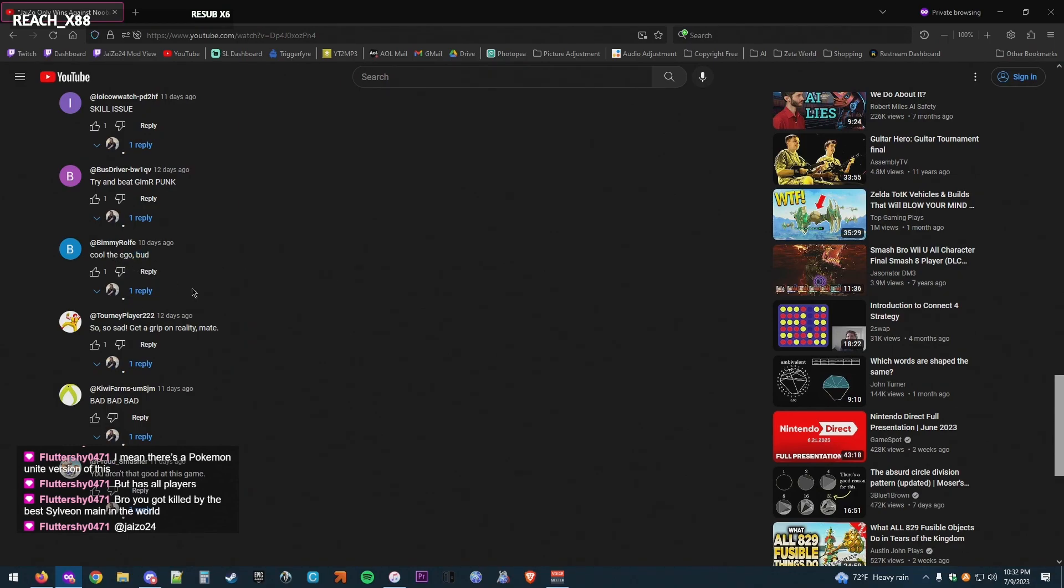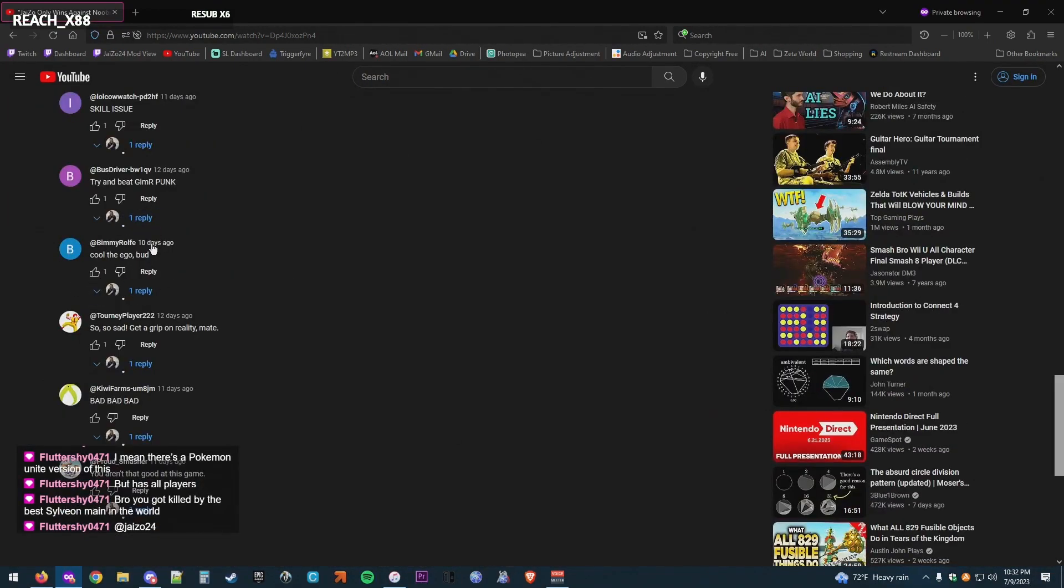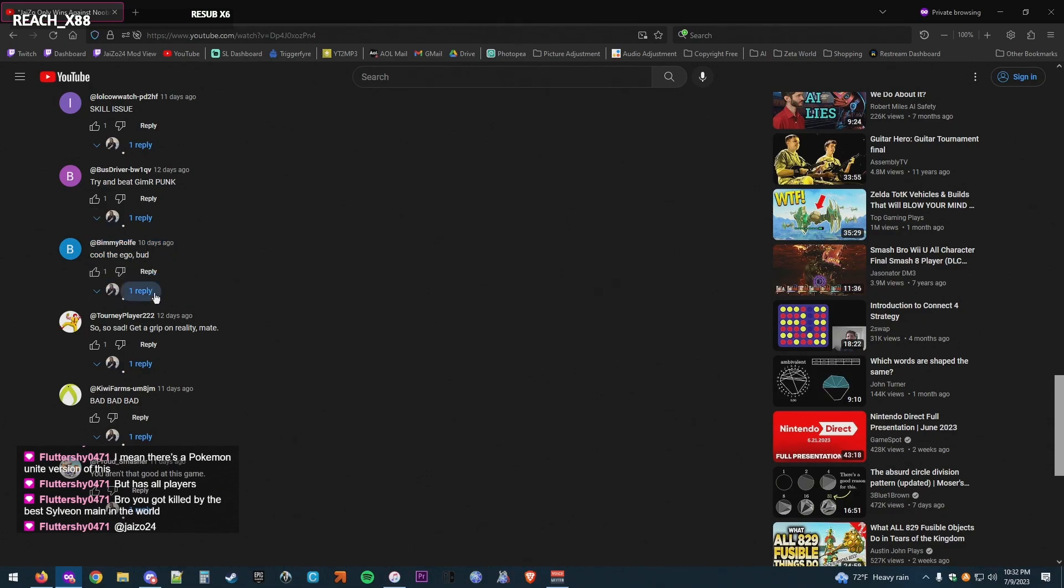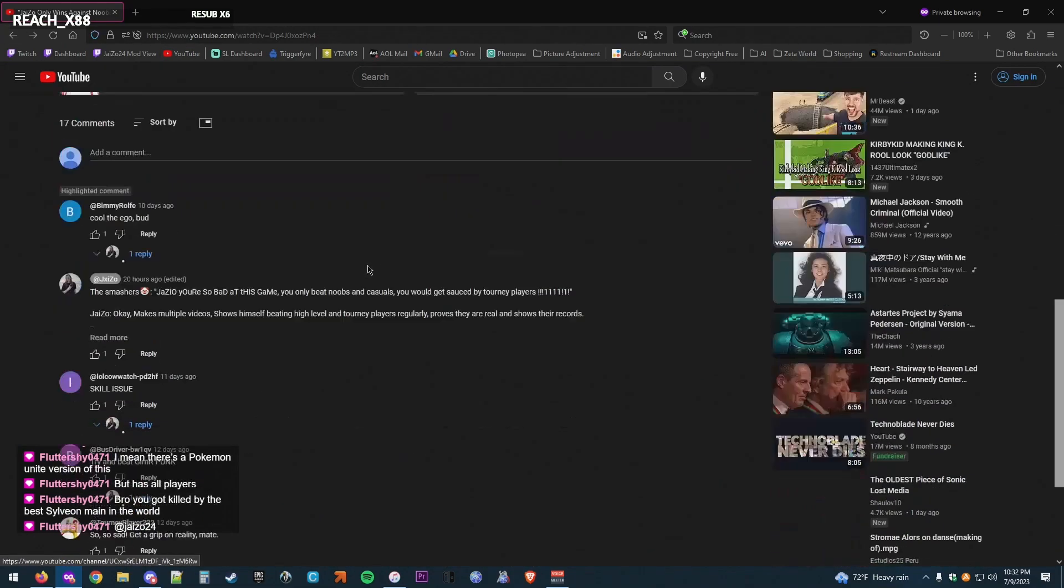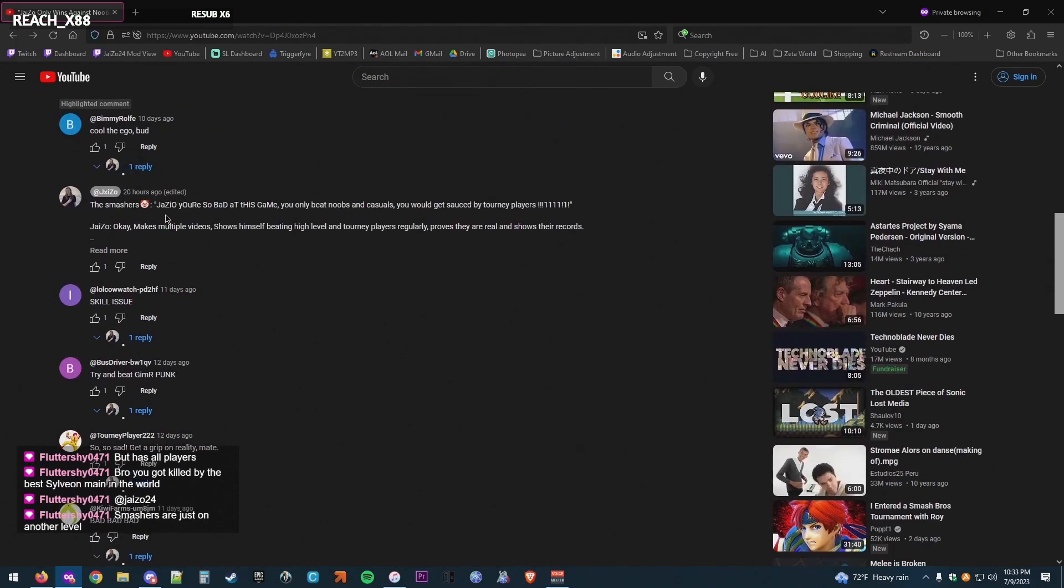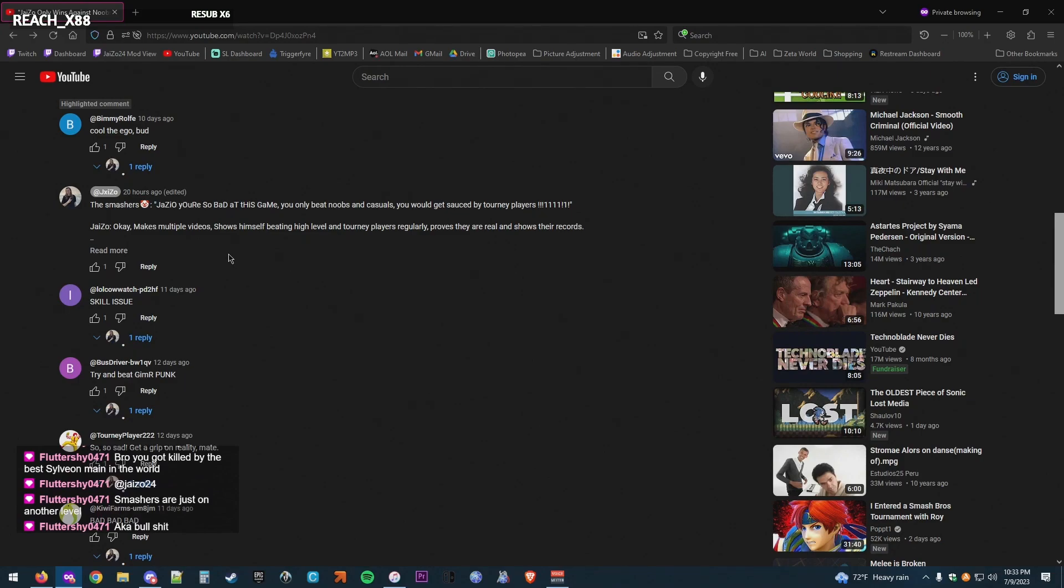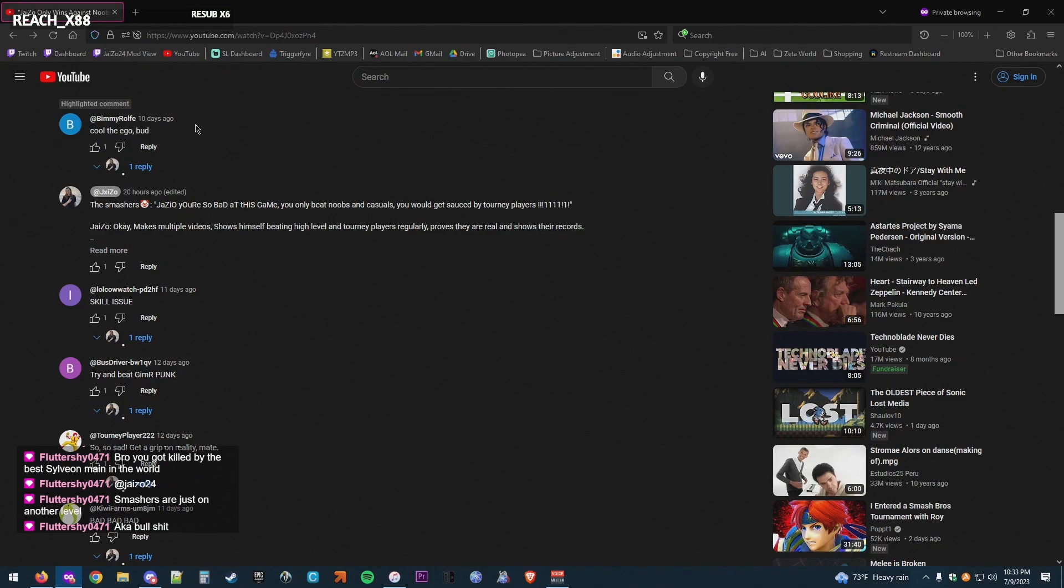Is it ego if you're accused of not doing something and, you know, so you show off doing that thing? Smashers. Like, your community, buddy, your community is the reason that I made the video in the first place. Like, you can't be like, dude, you don't win against good players. And then I show off beating good players in response to that comment. And then somebody says, cool the ego.